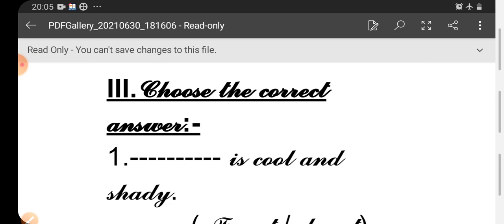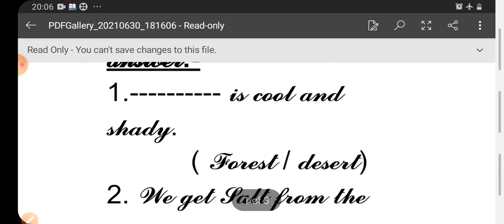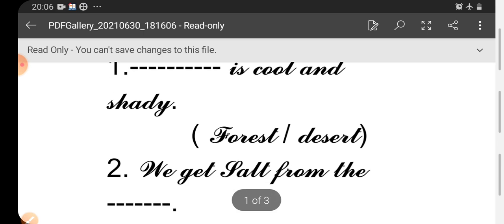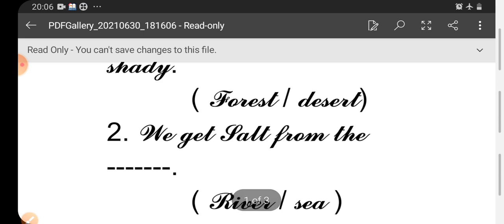First one: dash is cool and shady. Options are there. Which one will come here? Forest or desert? Forest is the correct answer. Second one: We get salt from the dash. Which one will come here? River or sea? Salt.